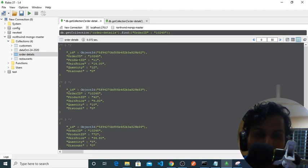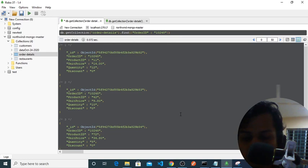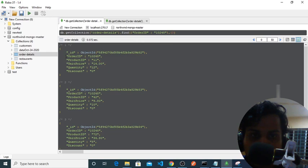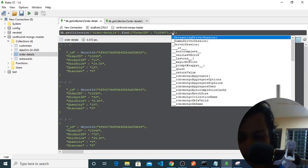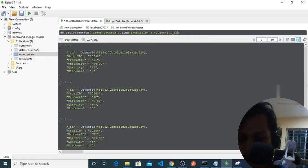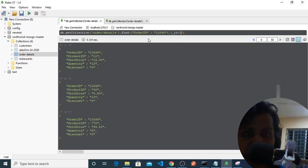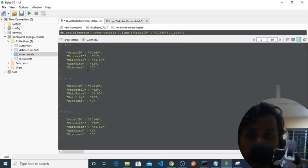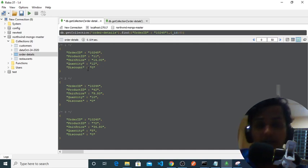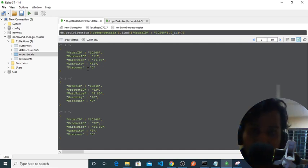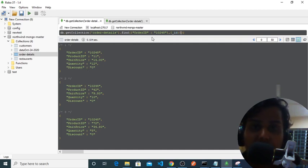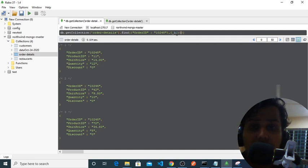But if we don't want this ID here, just we have to give a comma here and we have to take another curly braces and underscore ID colon 0. It will return all the things except ID. As you can see it's returning all the JSON object except this ID value. This was automated by MongoDB database management system. So the main structure of find method is the first part will be a query and the second part will be a query selector.